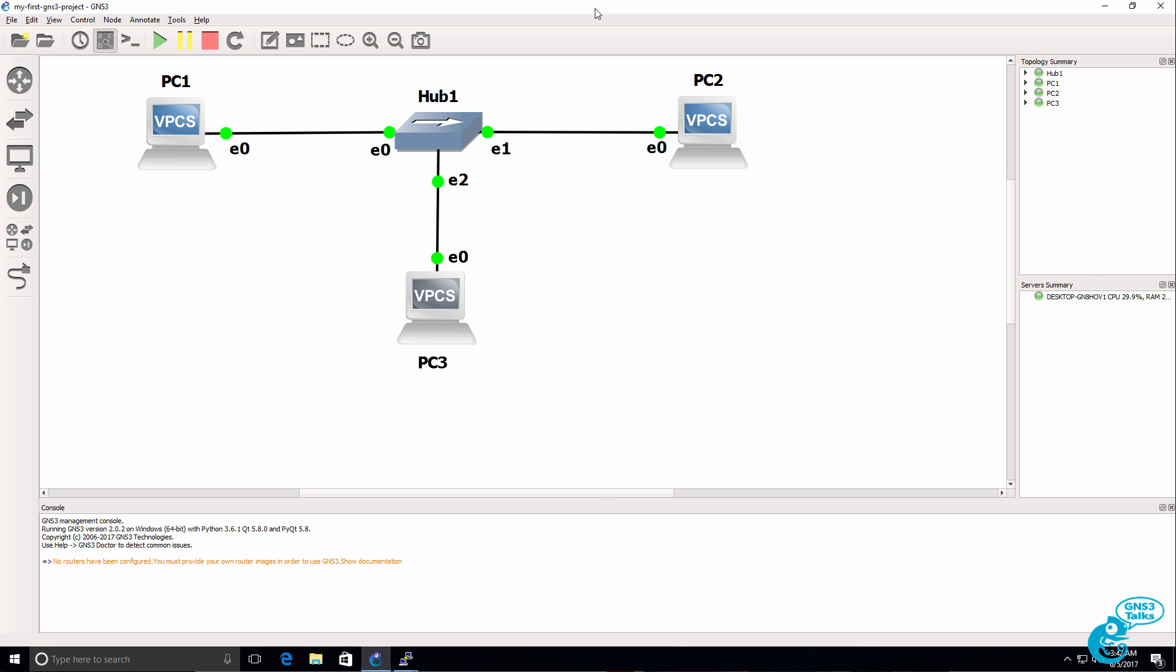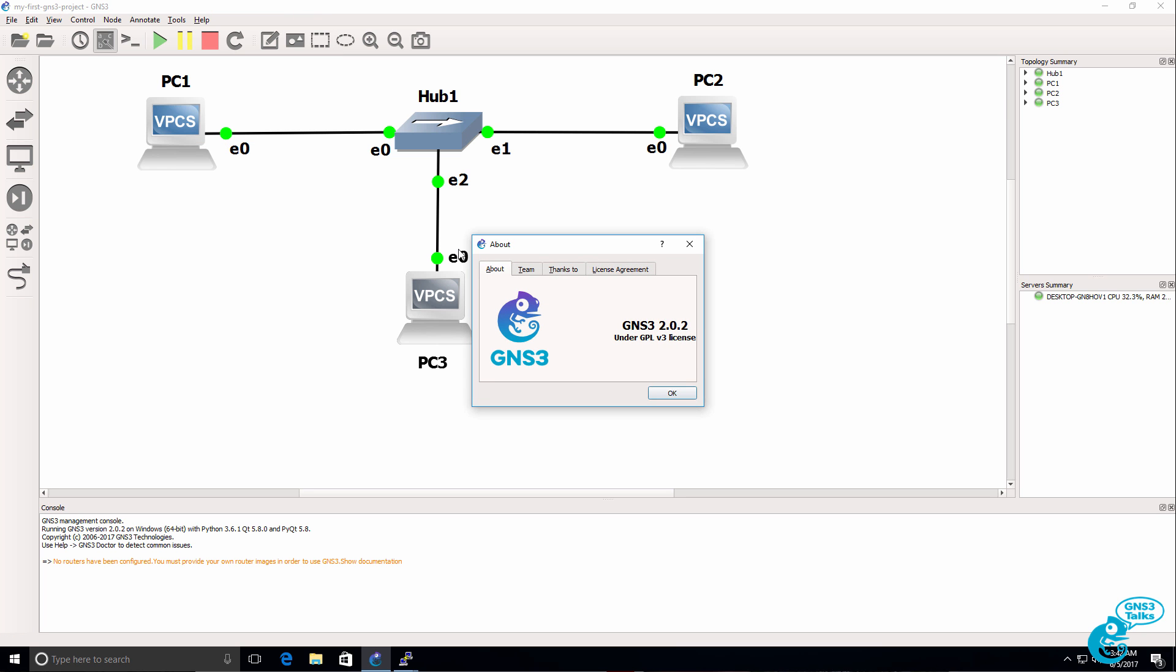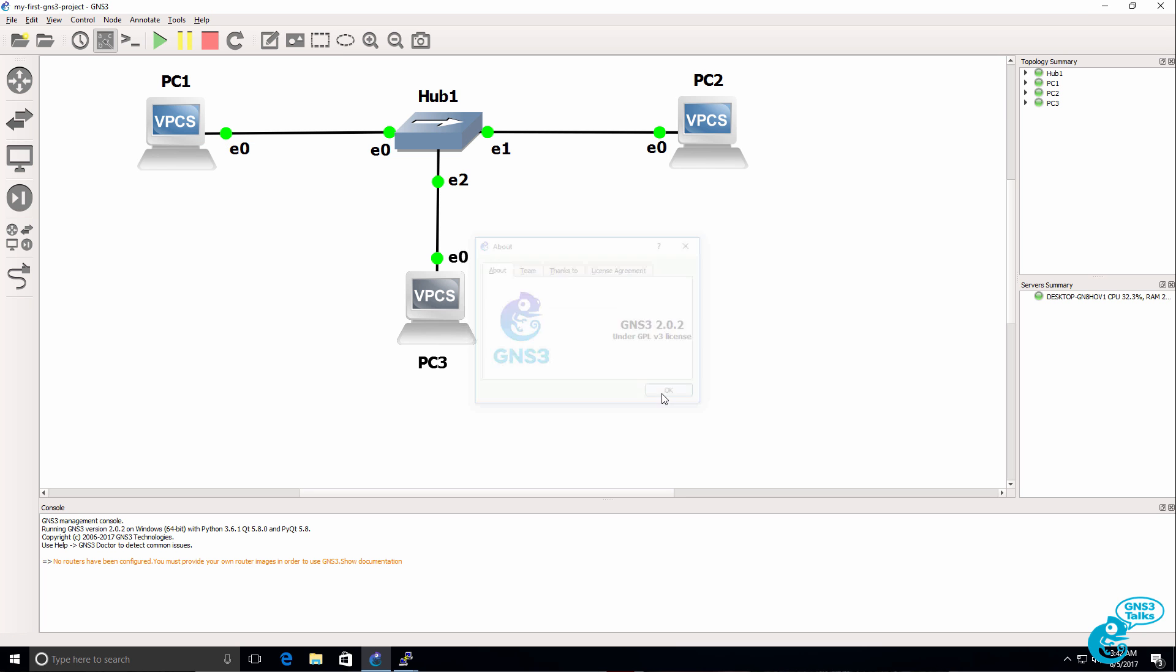We've installed GNS3. In this example the version is 2.02. The installation process however is the same for all versions of GNS3.2. I'll create an updated video if the installation process changes. Now in a subsequent video I'll show you how to run Cisco IOS images on the GNS3 GUI. The recommended best practice is to run images on the GNS3 VM. So in a third video I'll show you how to download and configure the GNS3 VM. And then run Cisco IOS images on the GNS3 VM.